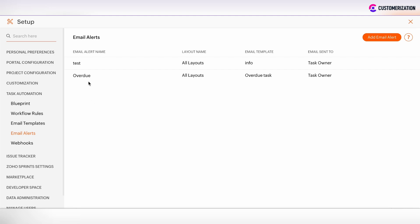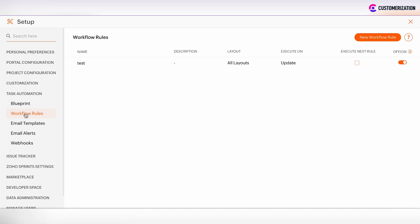Now, we have created the email alert which will be sent to the task owner only. When we want to automate the email sending, then we need to trigger such email alerts. And it can be done in the workflow rules.